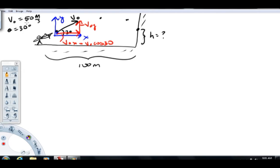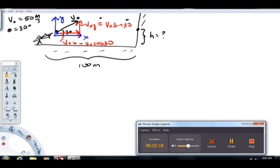We can calculate a number because v sub o is 50 meters per second. And v sub o y, again from standard right-angle trigonometry, is going to equal v sub o sine 30. I'm going to pause and get numerical values before we move on.